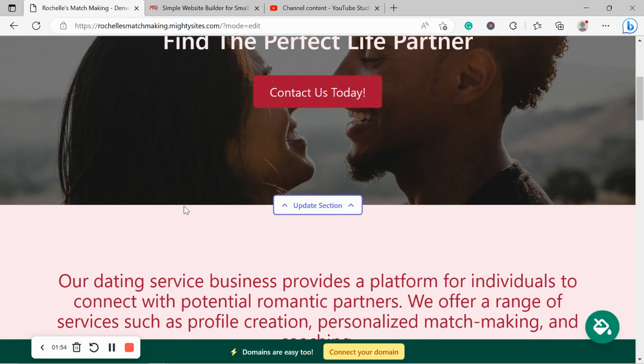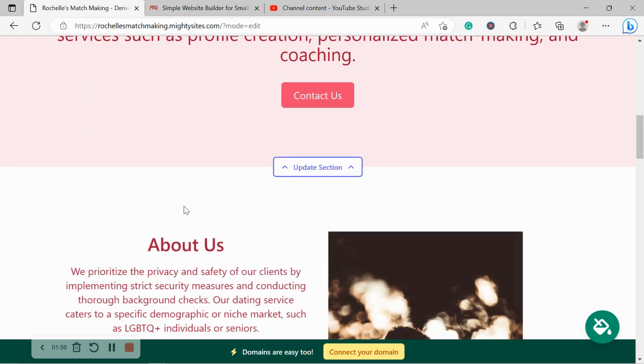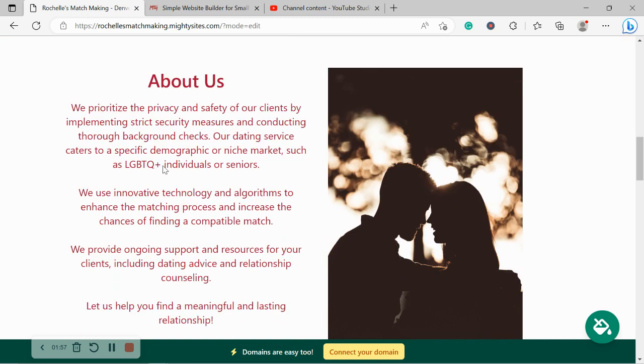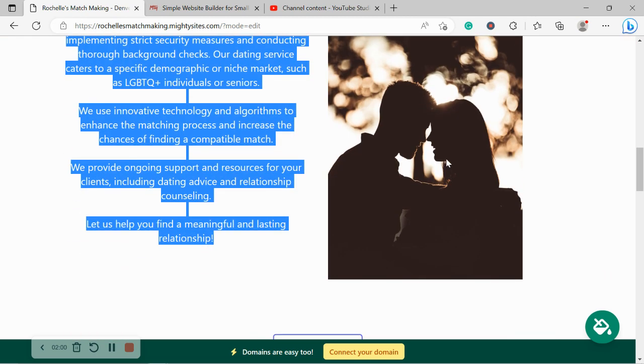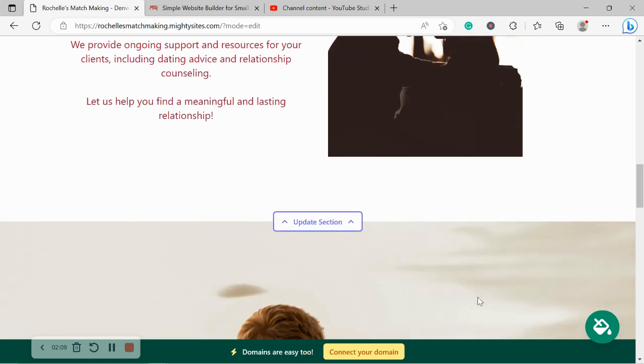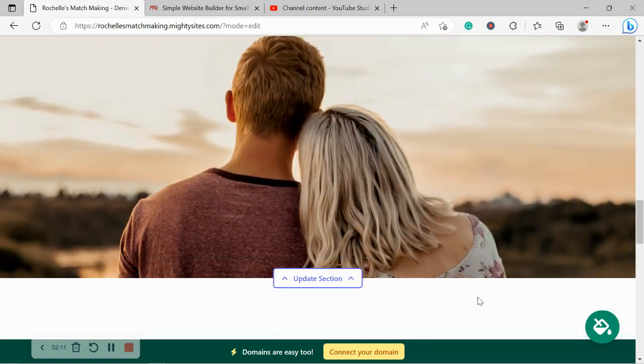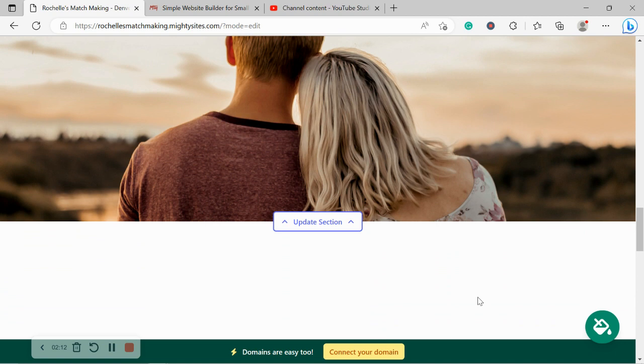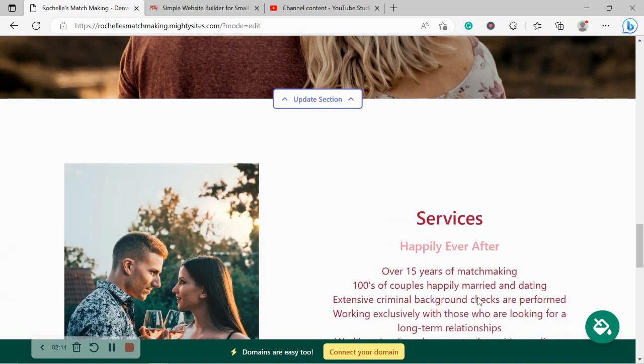Now the beauty of Mighty Sites is we've pre-written all the content for you as a guideline, of course. And we've pre-selected all the images. They're all really high quality and they're completely free to use. However, I'm sure you've got some of your own awesome images and you want to make one or two changes to the content.